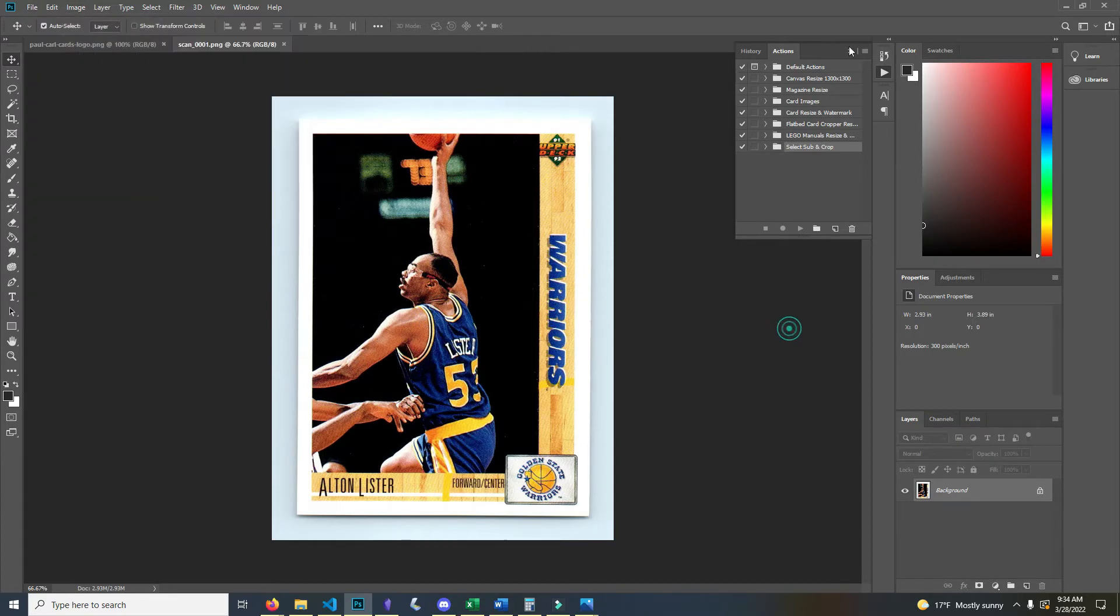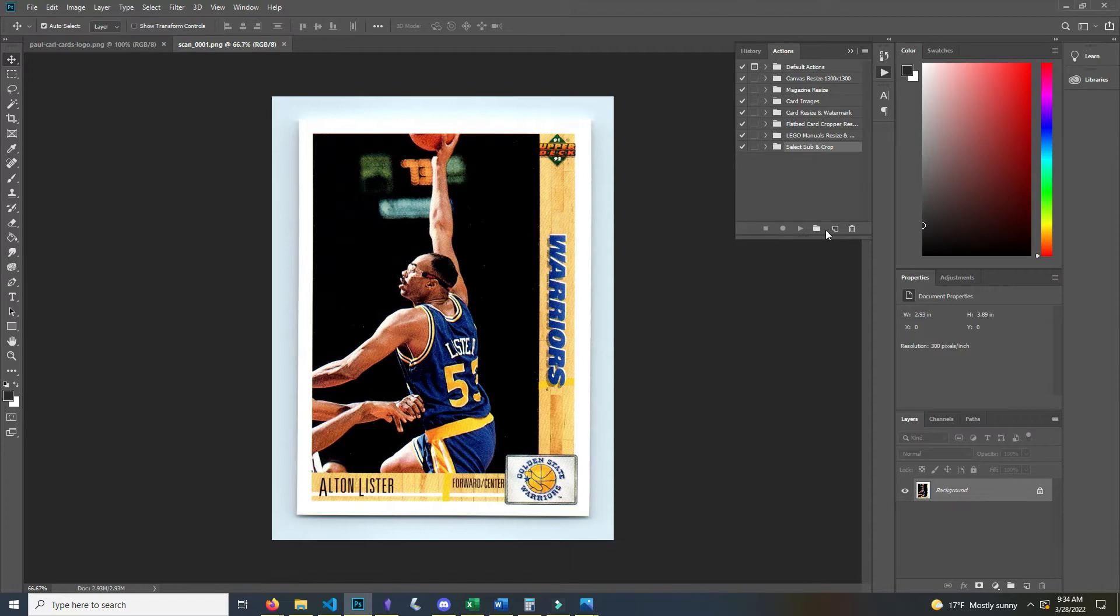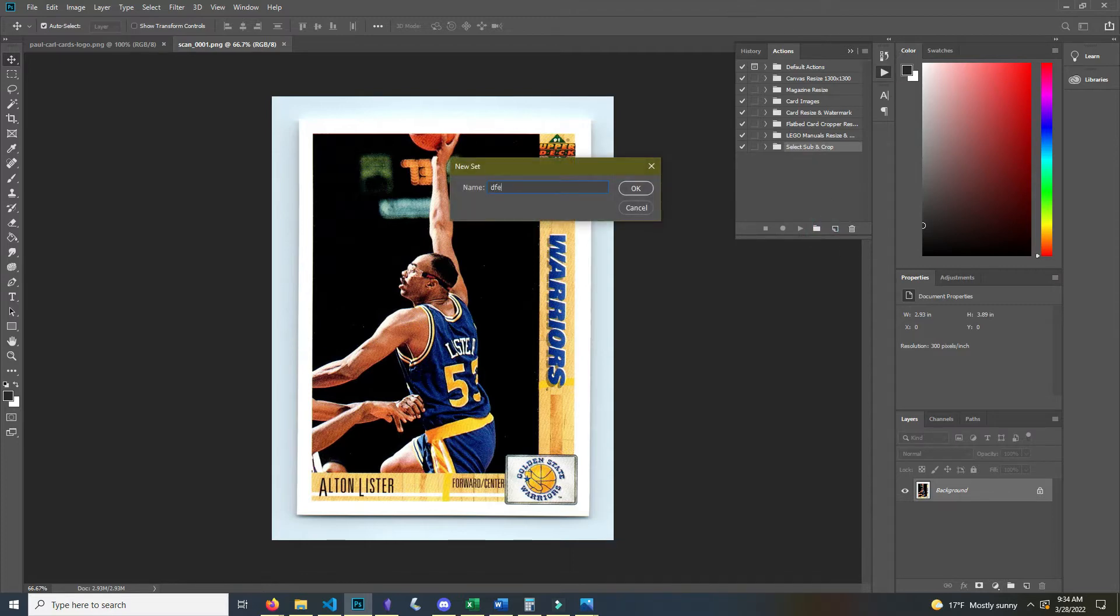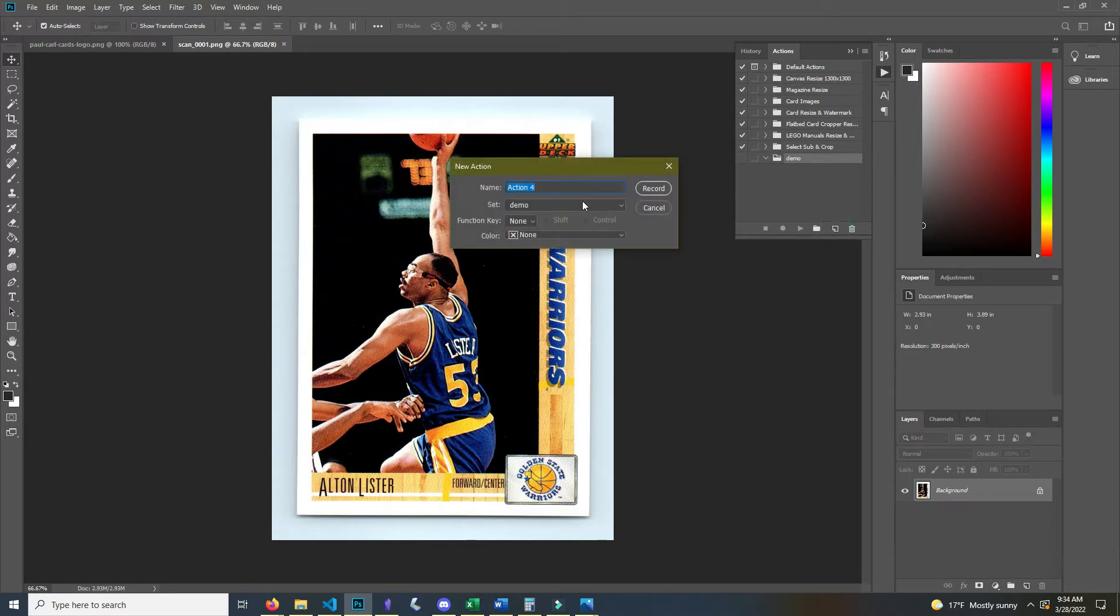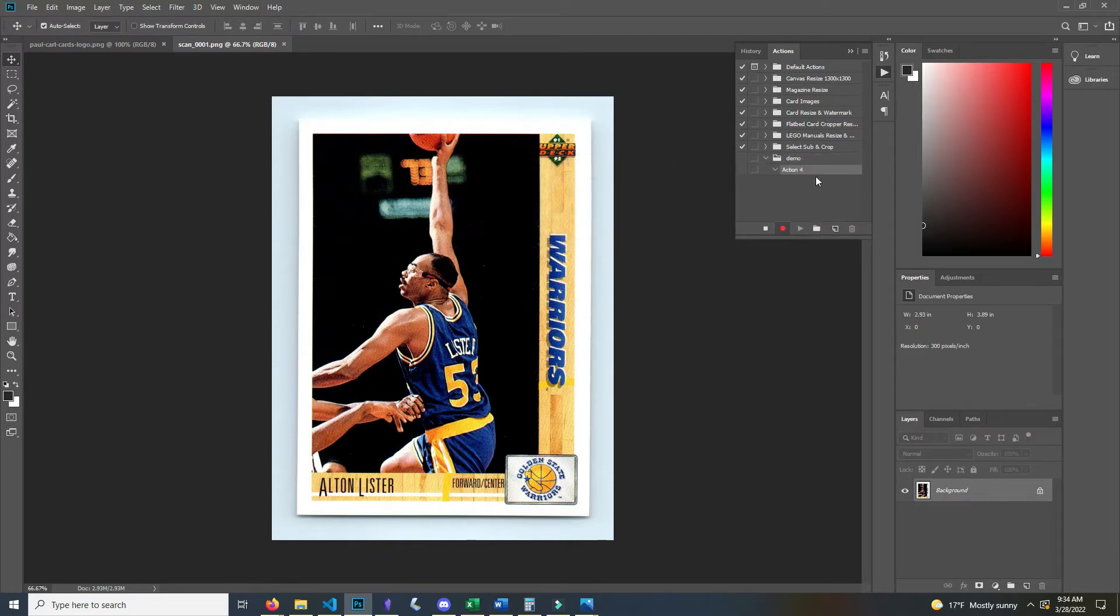So what we do here is we go to the actions folder here or menu. We're going to create a new folder. I'm going to call this one demo and we're going to create a new action. We'll just leave action 4, that's fine, and click record.